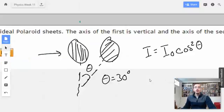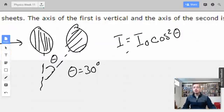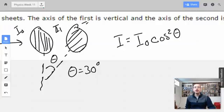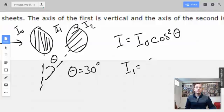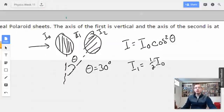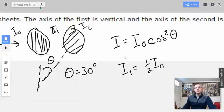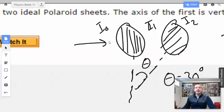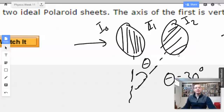What happens through the first filter? We have our initial intensity, then intensity one, then intensity two. Intensity one is going to equal one half of the initial intensity. When you have completely unpolarized light to start with, passing through the first filter takes out half the light.